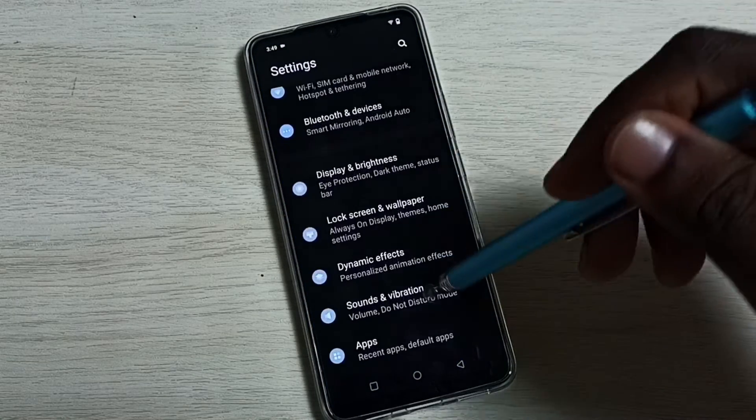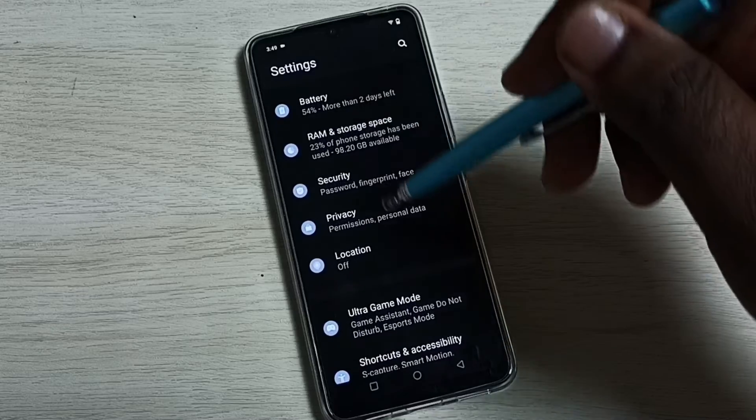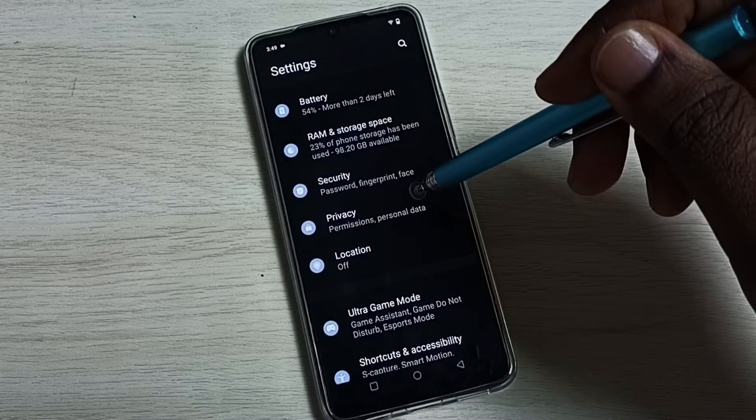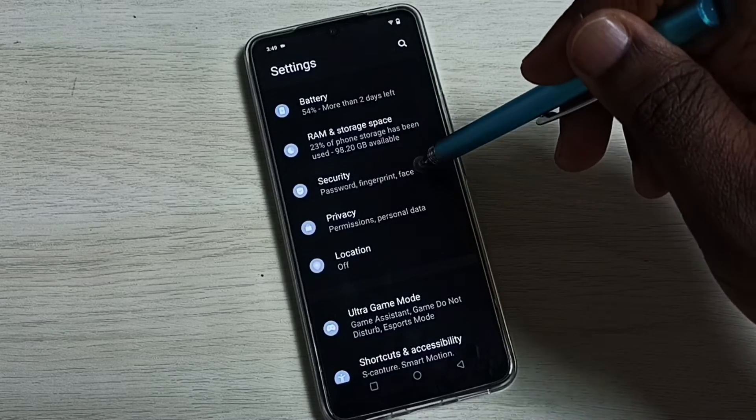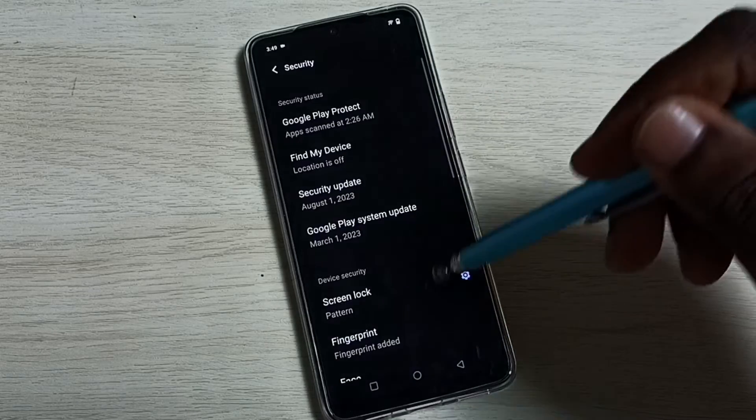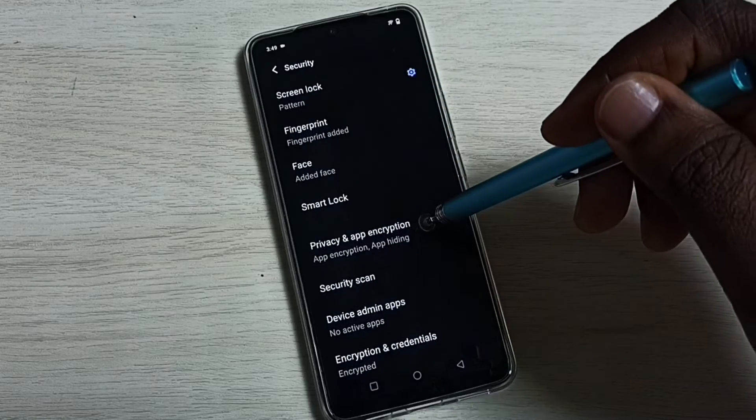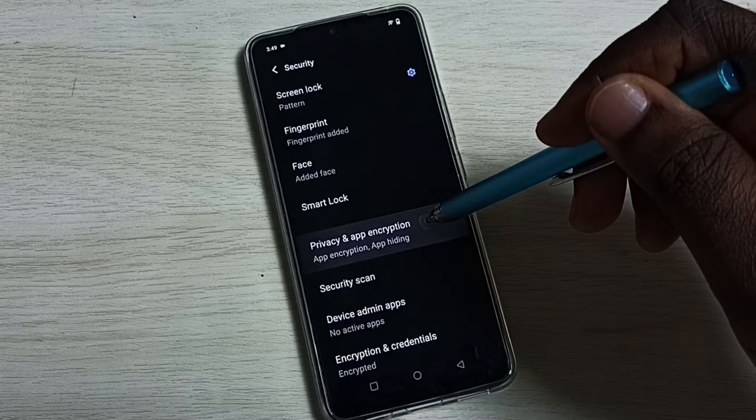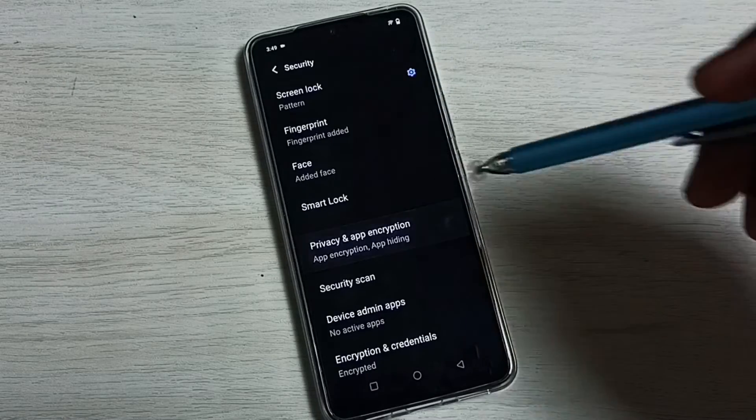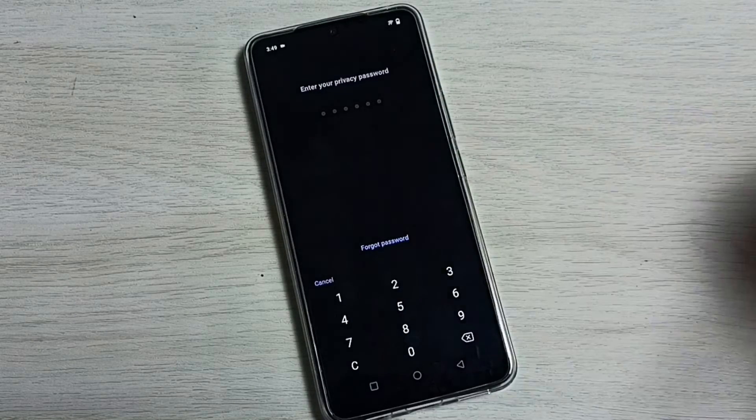Then go down, then select security. Go down to privacy and app encryption. You can see it's asking for the privacy password.